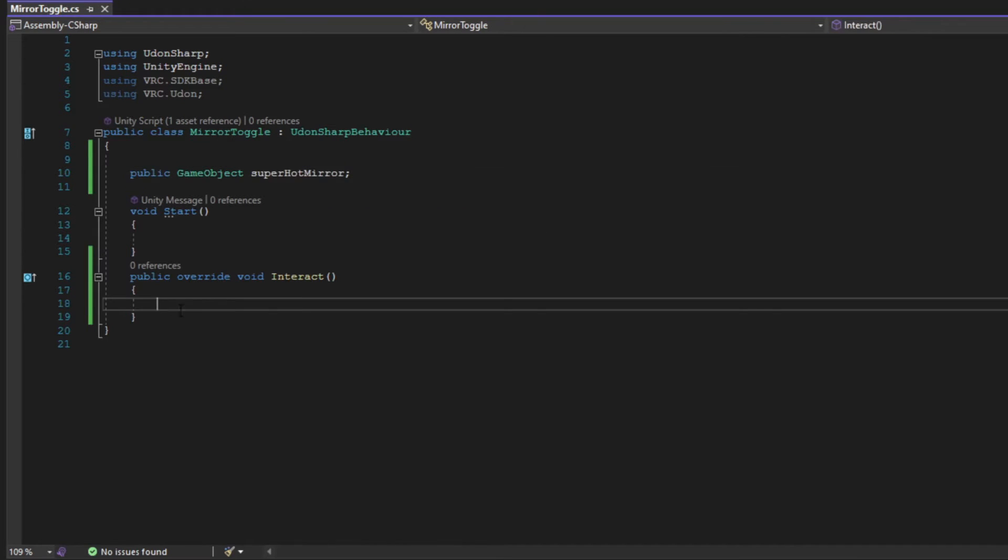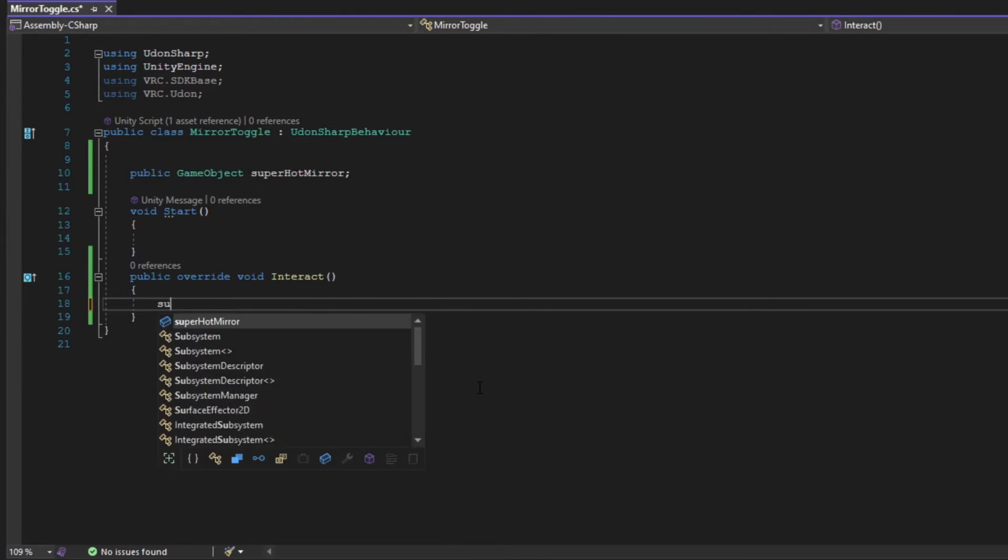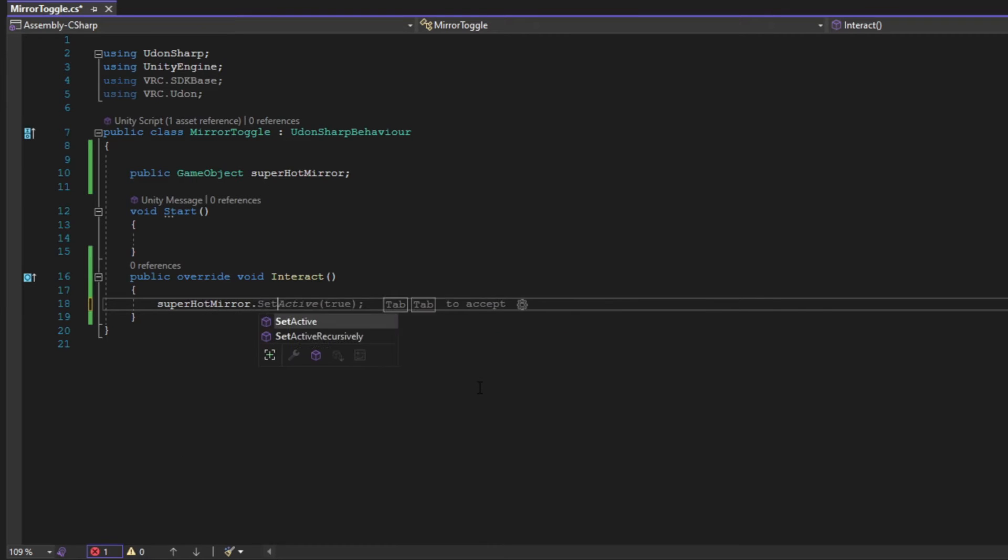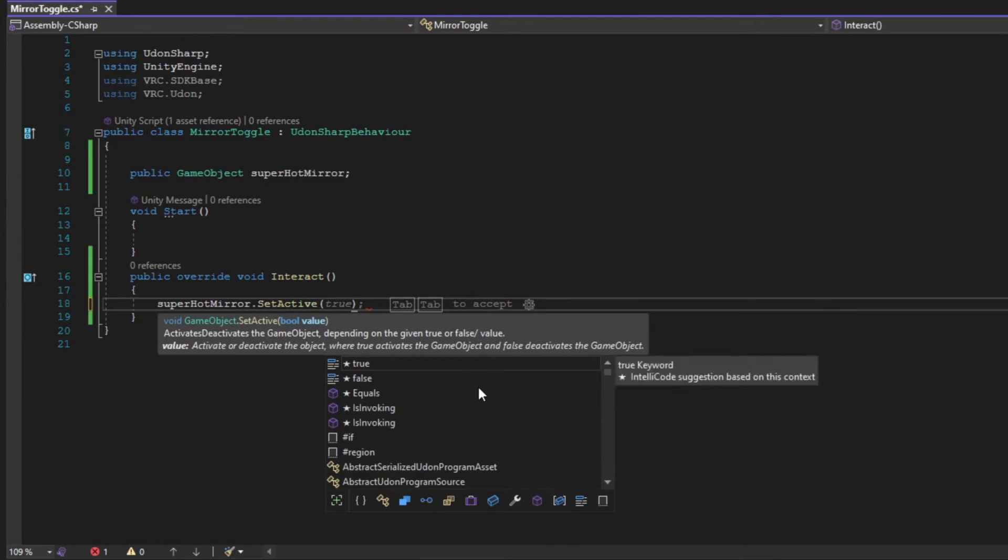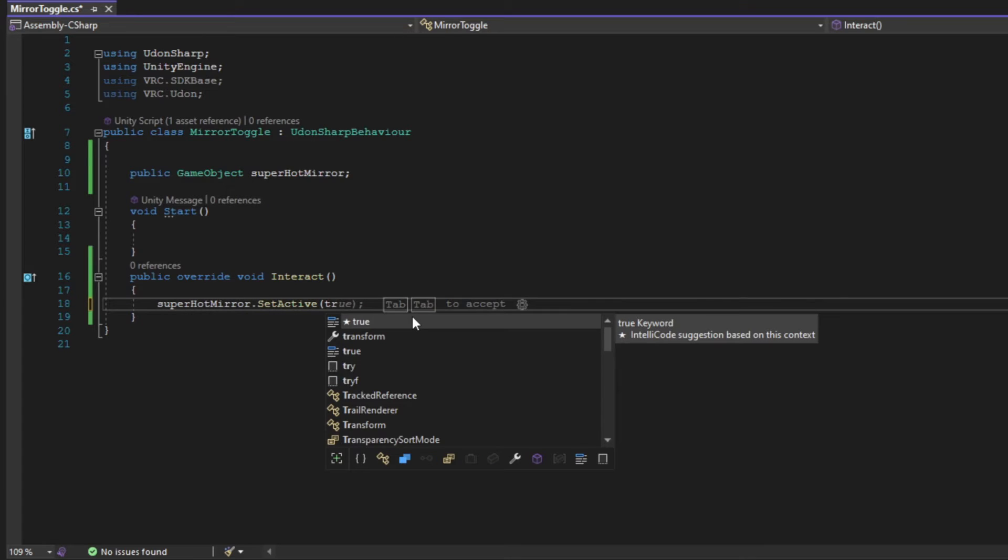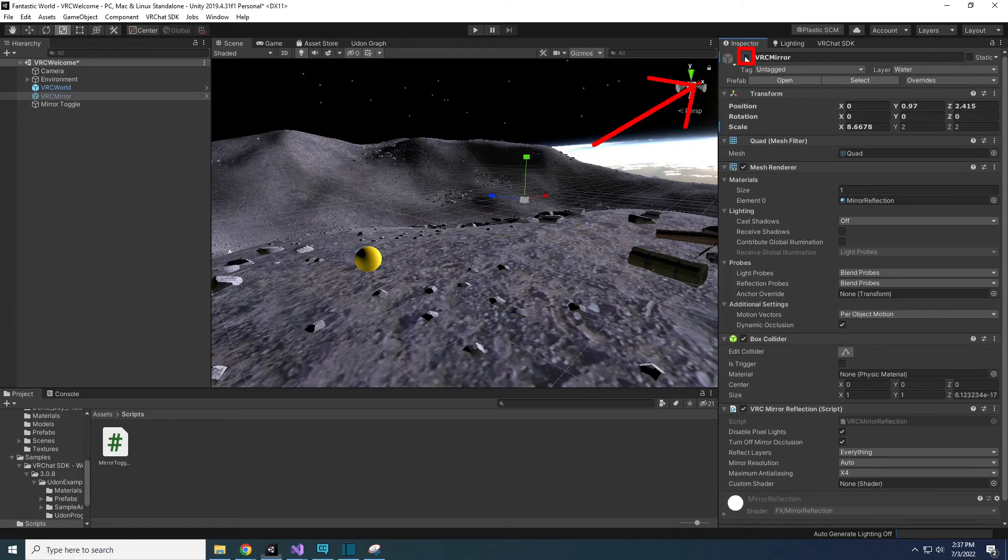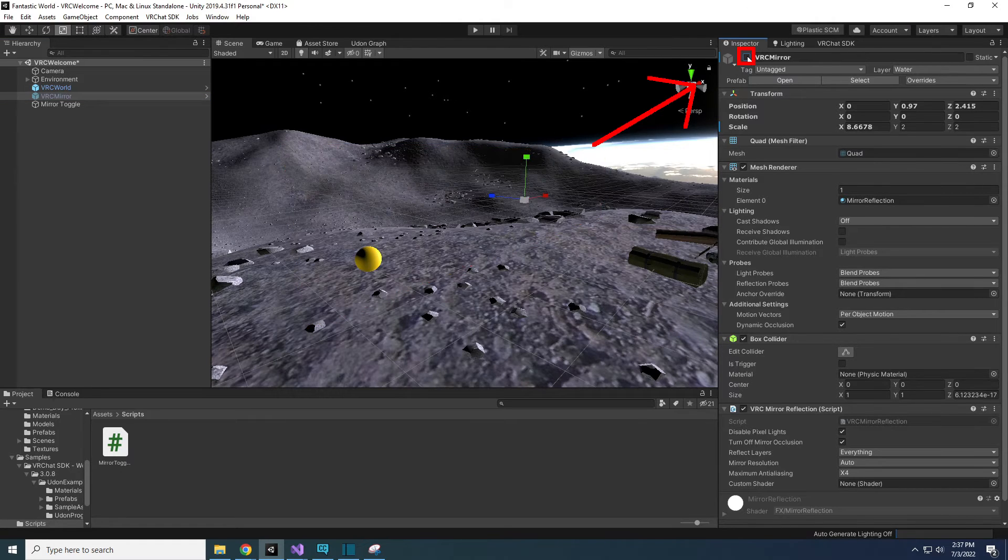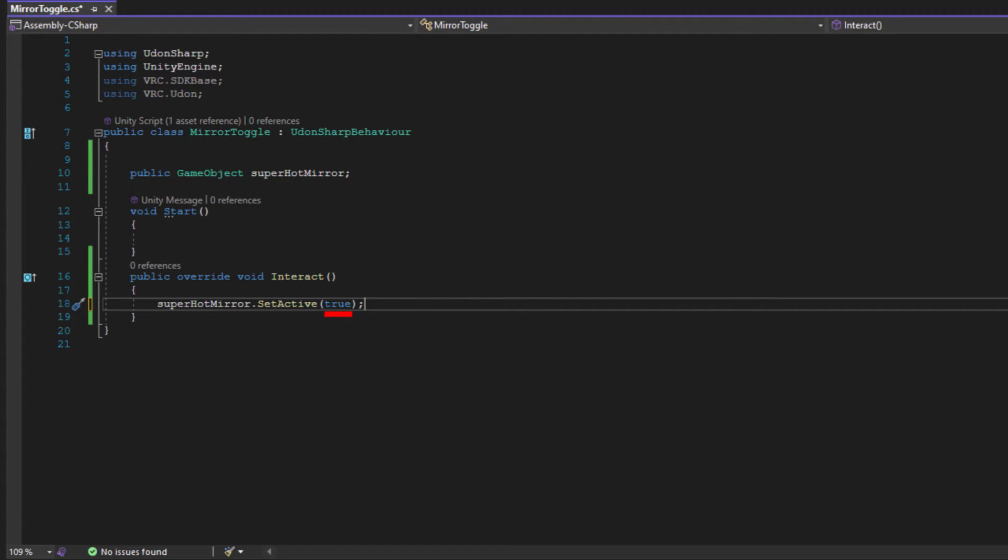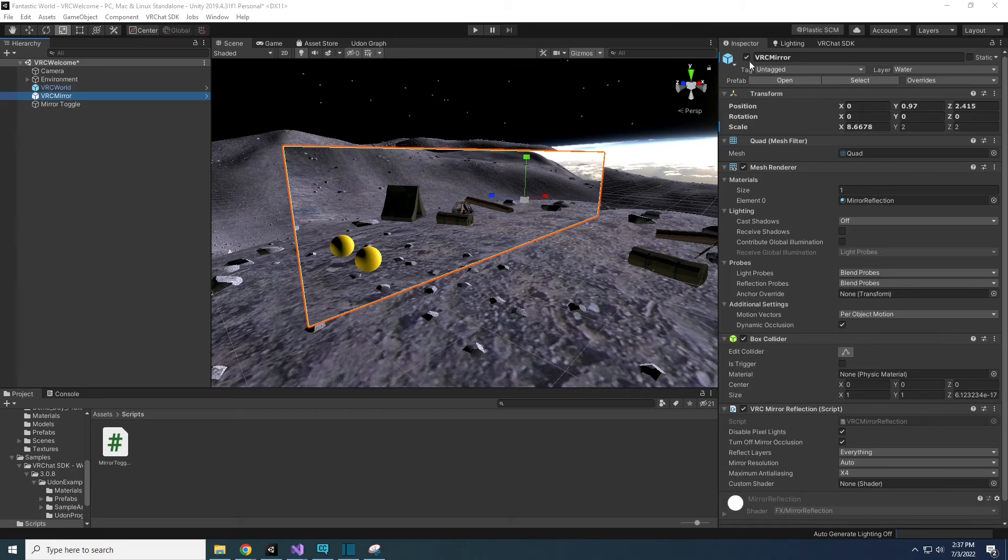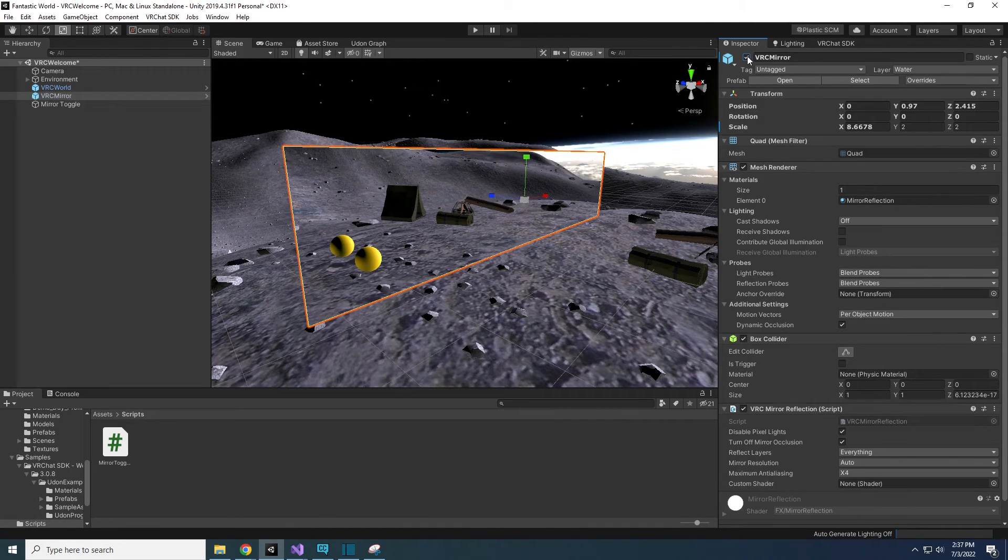Now that we have a variable for a mirror, we can use it in a statement in our interact method. In our interact method, type SuperHotMirror.setActive(true); As you type, if you see what you need, you can select it or hit the tab key for quick typing. SuperHotMirror is our mirror game object variable that we just stated. SetActive is a method specifically for game objects like our SuperHotMirror. SetActive changes whether the checkbox on our game object is checked or not. If true is used in parenthesis, then it will check off the box making the game object active. If false is used, it will uncheck the box making the object inactive.